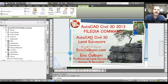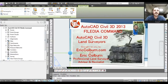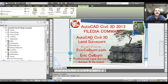Hello, this is Eric Colburn from ericcolburn.com. In this AutoCAD Civil 3D for Land Surveyors video, we'll talk about the FILEDIA command. The FILEDIA command turns on and off the display of dialog boxes that deal with files, such as the open dialog box.